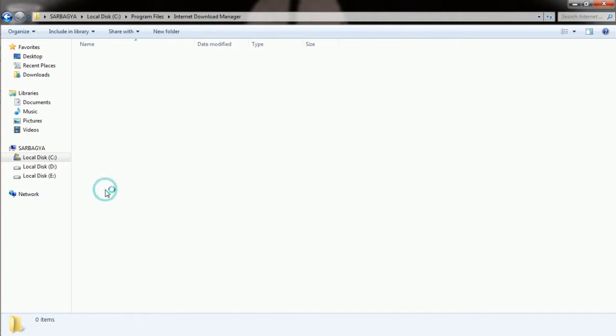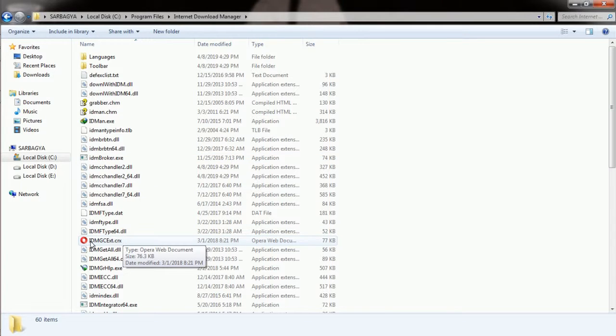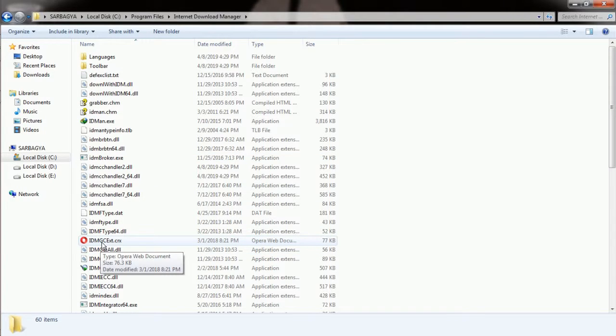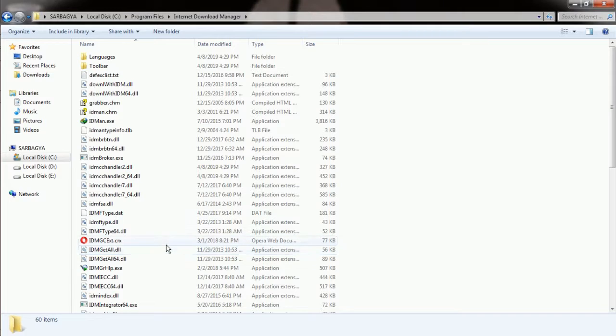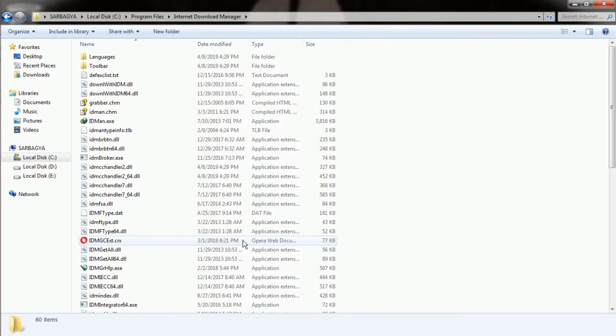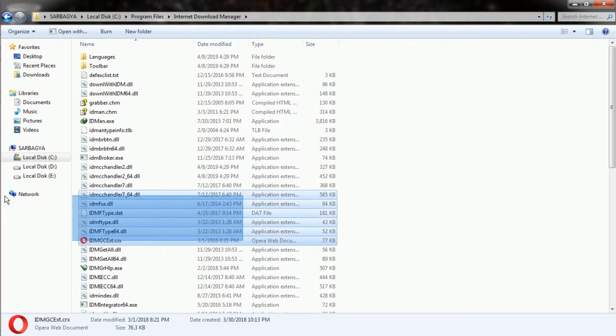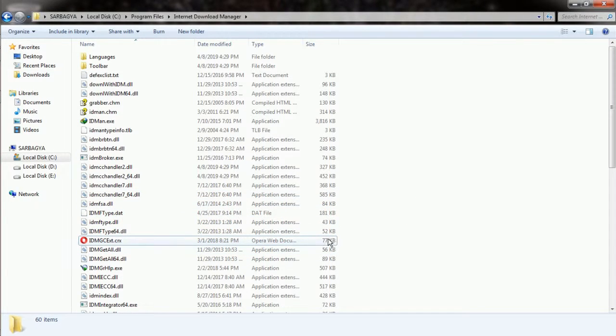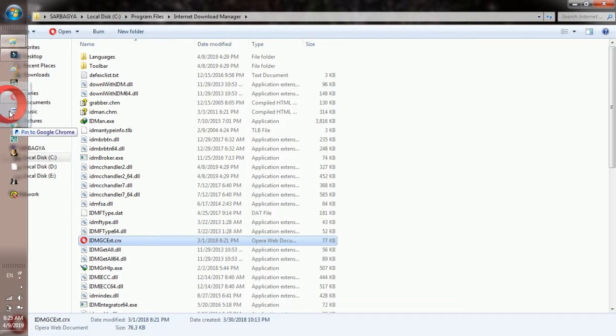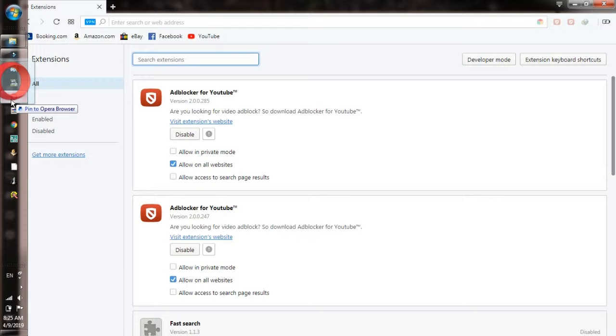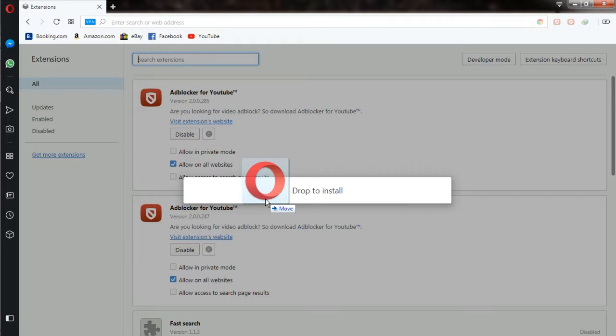You can search for a file named IDM_CC.CRX. You will find it by CRX document. In my case, I have already linked it with Opera, which is why it's showing as Opera document. You can just drag it and drop it in the extensions tab in Opera, so it will start working. I am going to do that as well, so I am dragging it to Opera.